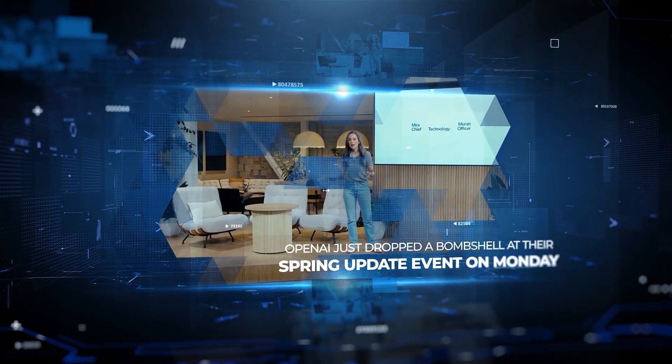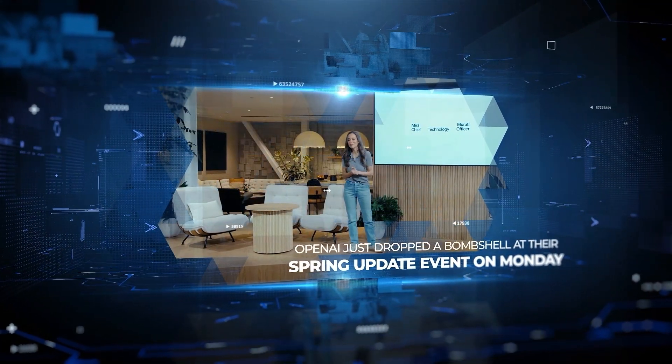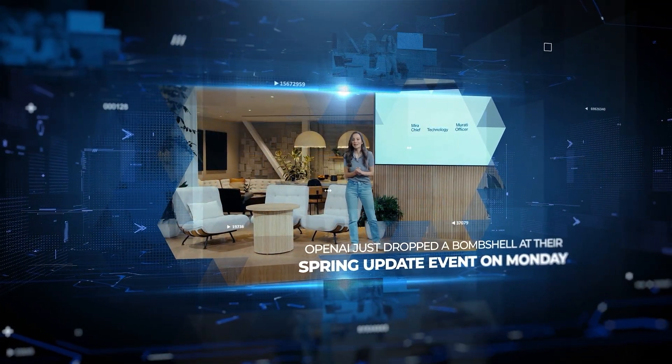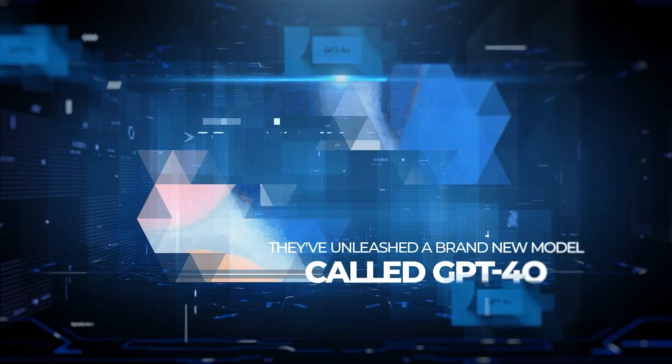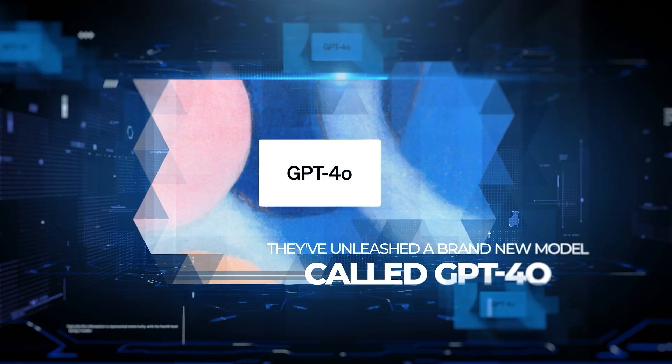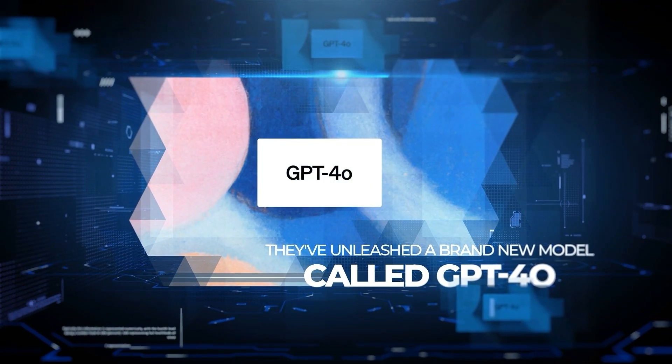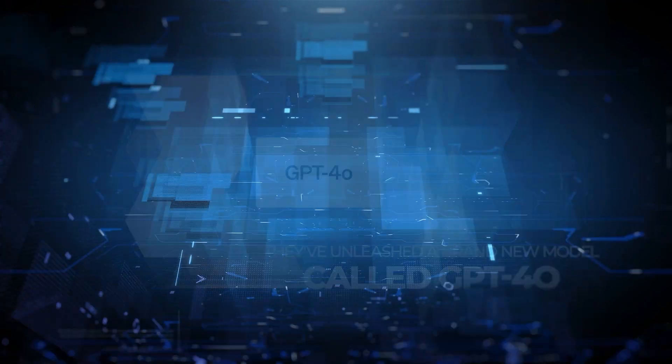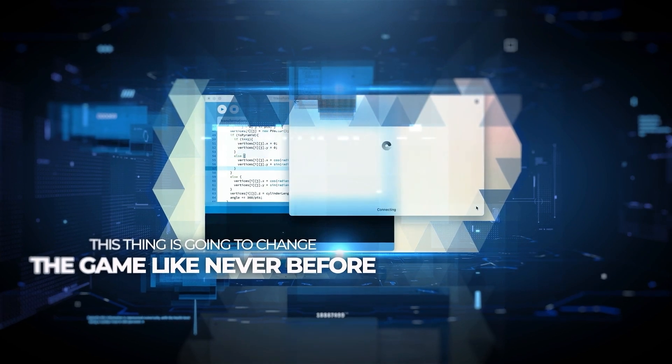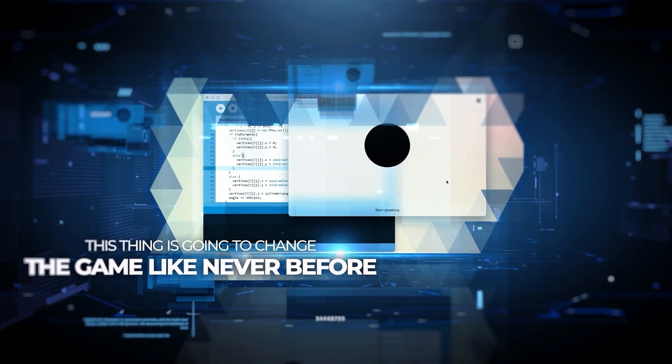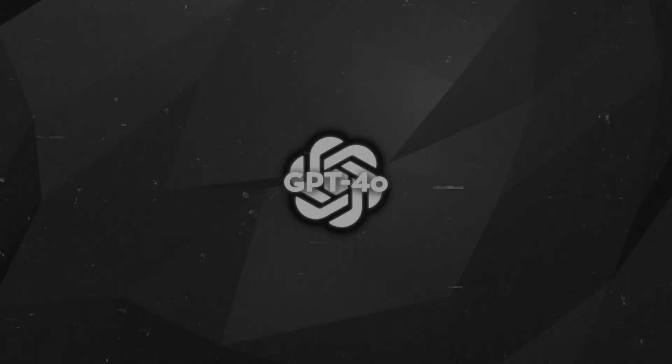So, OpenAI just dropped a bombshell at their Spring Update event on Monday. They've unleashed a brand new model called GPT-4-0. And trust me, this thing is going to change the game like never before. So what's the big deal about it?